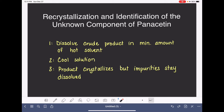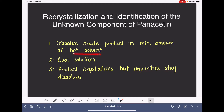In addition to that solubility requirement, we also want to select a solvent that will keep our impurities dissolved—both when the solvent is hot and when it is cold.